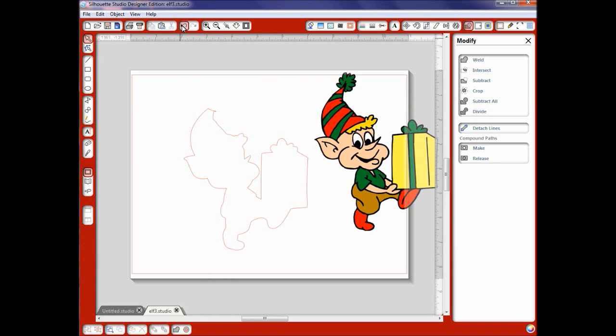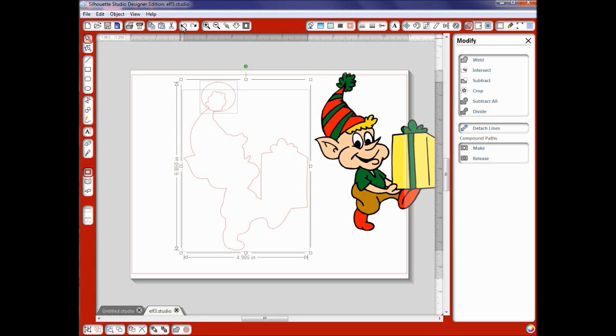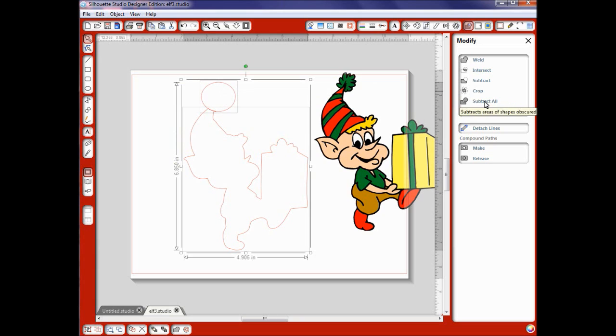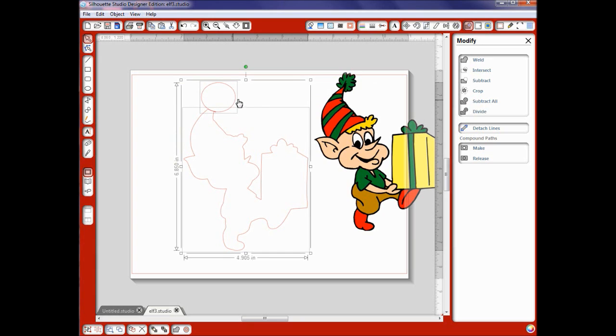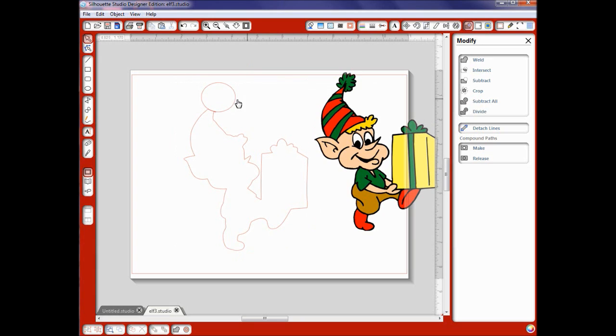Okay I'm going to undo that and now we're going to try it with subtract all so I can show you what happens. I hit subtract all. You think it just left a little ball there on the top but it didn't because this is a separate piece now too in case you need to use it somewhere else on your design.